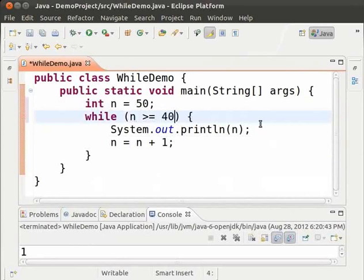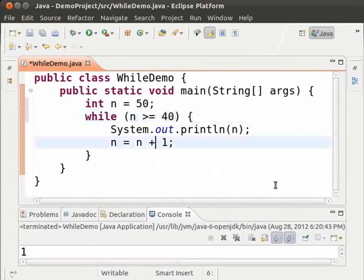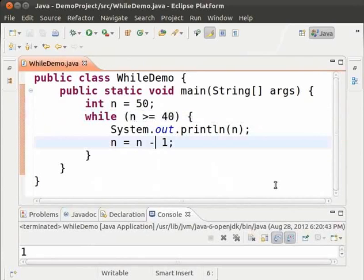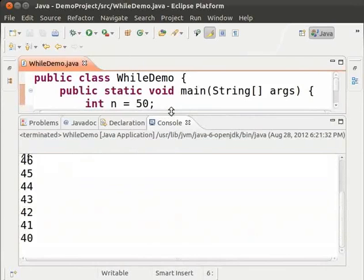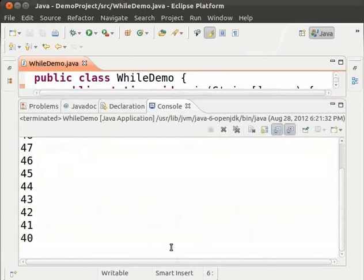And since we are looping from a bigger number to a smaller number, we have to decrement the loop variable. So, change n equal to n plus 1 to n equal to n minus 1. Save and run. As we can see, the numbers from 50 to 40 have been printed.